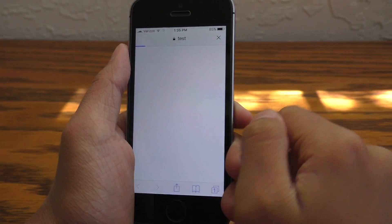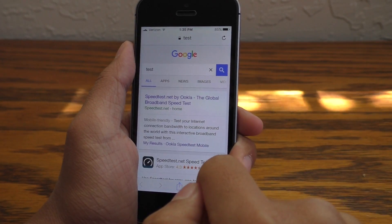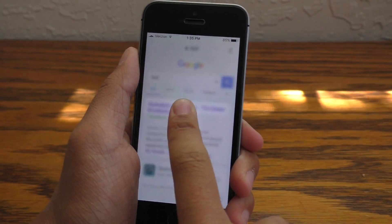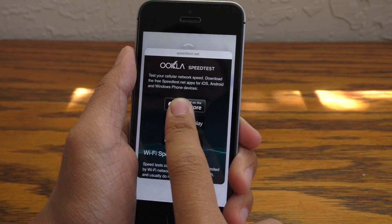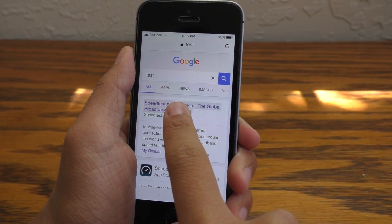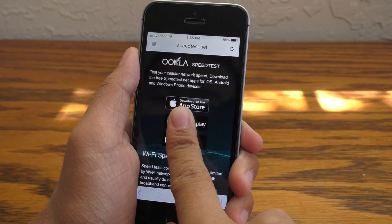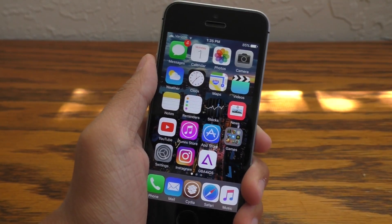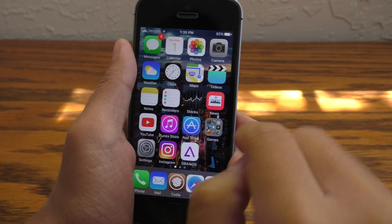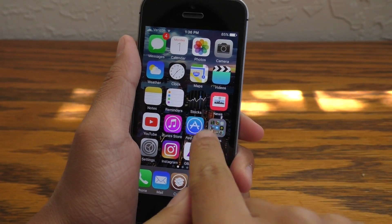Everything works with this tweak. Look — inside of Safari, if I go ahead and search up a Google search, it will let me peek and pop on the website. And now that you have a device with 3D touch, let's go ahead and add to this functionality.